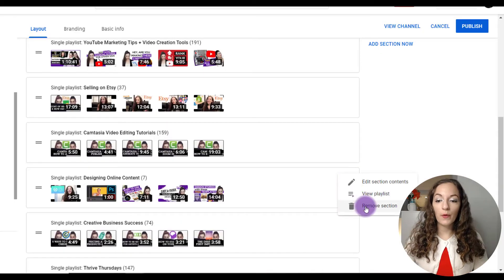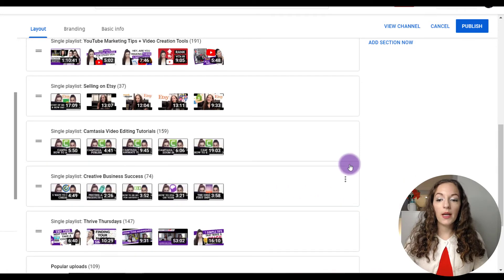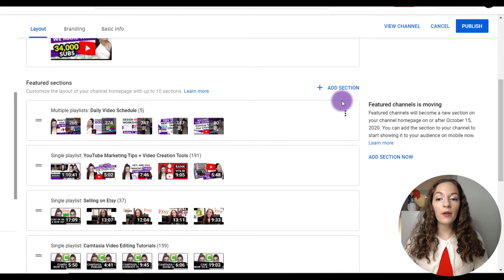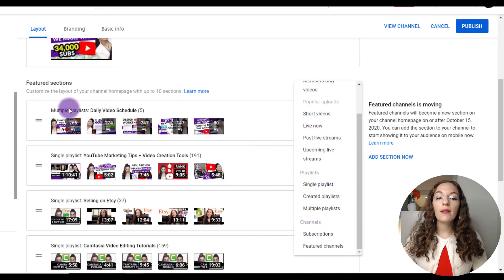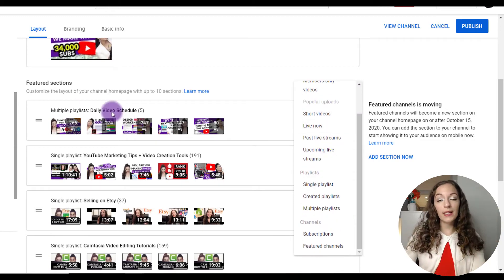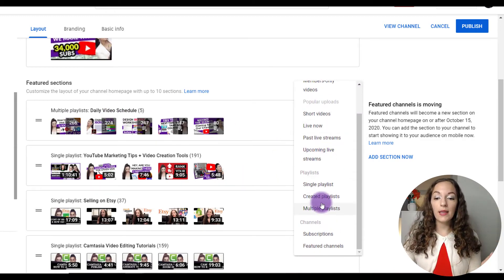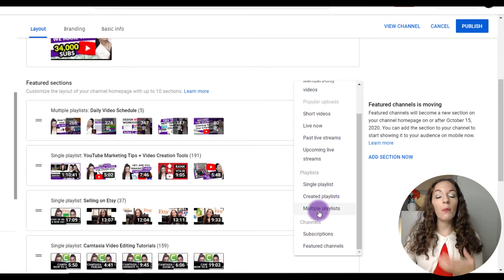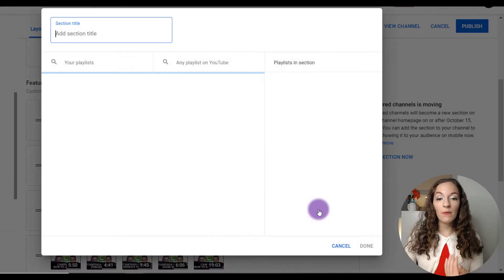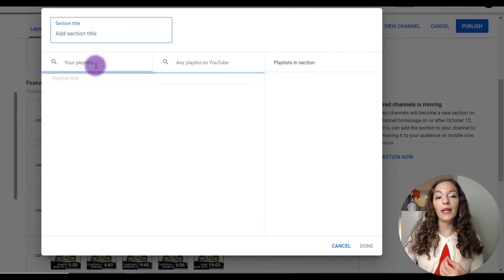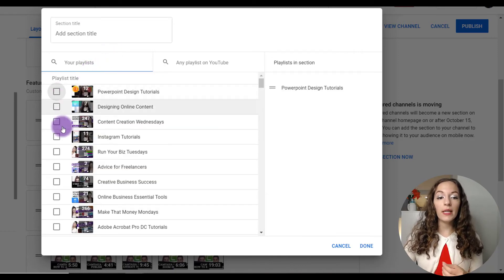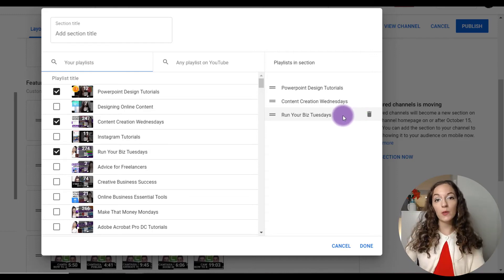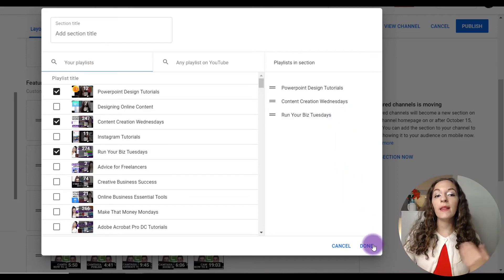I'm just going to remove this section here. Going back to the top here to add a section, the daily video schedule playlist, the way that was laid out is the option to feature multiple playlists. So you could do that as well. And it's the same thing, if you're adding multiple playlists, you would just check mark each of the playlists that you want to be featuring across one horizontal row.